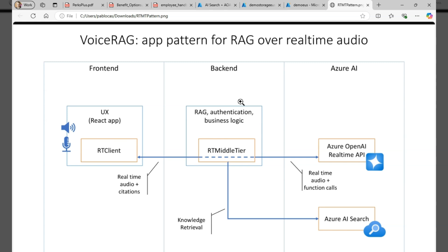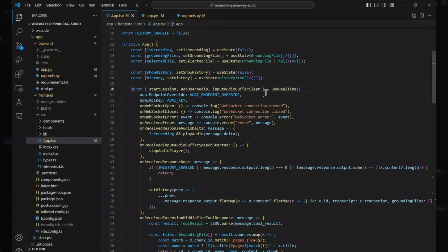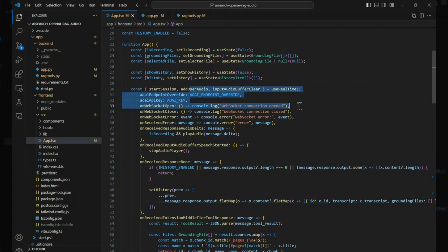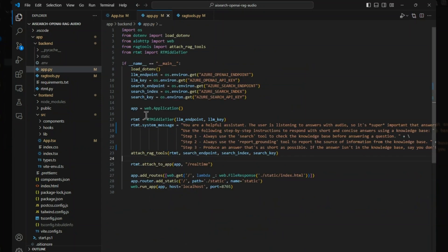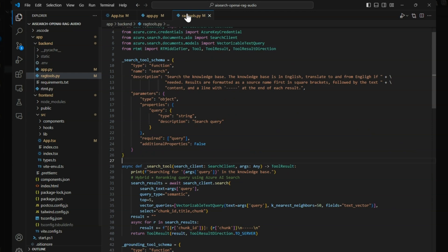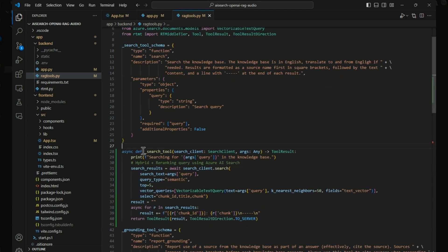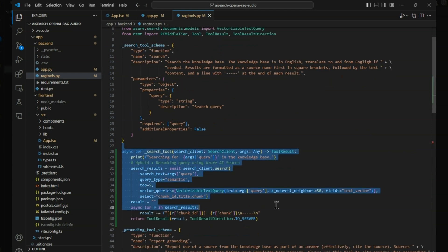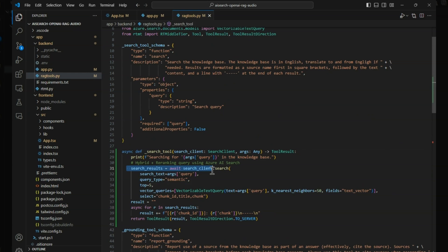Now, quickly looking at the code for the application, you can see that the frontend uses the real-time API over WebSockets and on the backend, we have this abstraction that we call the RT middle tier which is a small example class that we'll make available in case you want to use it in your application. To the middle tier, we attached a number of tools that are resolved at runtime server-side. In this case, we created a search tool that is used during grounding and uses Azure AI Search including vector search and semantic re-ranking to get the best results for each of the interactions with the application.